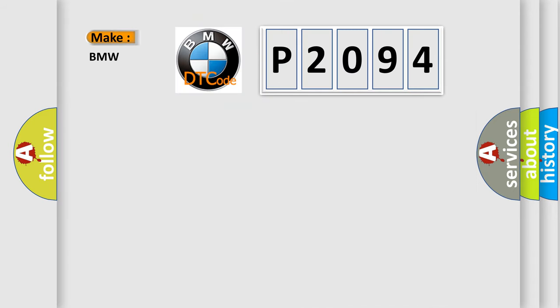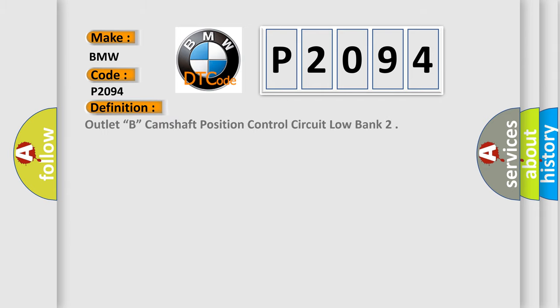So, what does the diagnostic trouble code P2094 interpret specifically for BMW car manufacturers? The basic definition is outlet B camshaft position control circuit low bank.